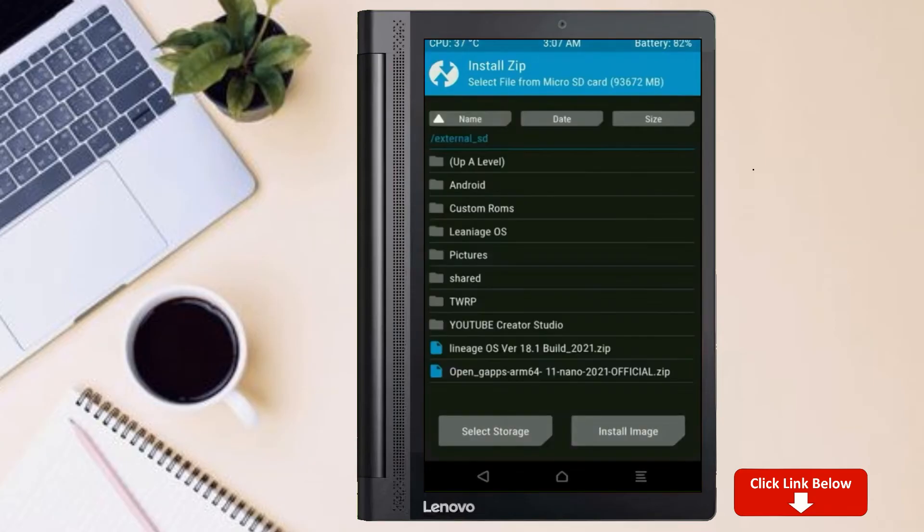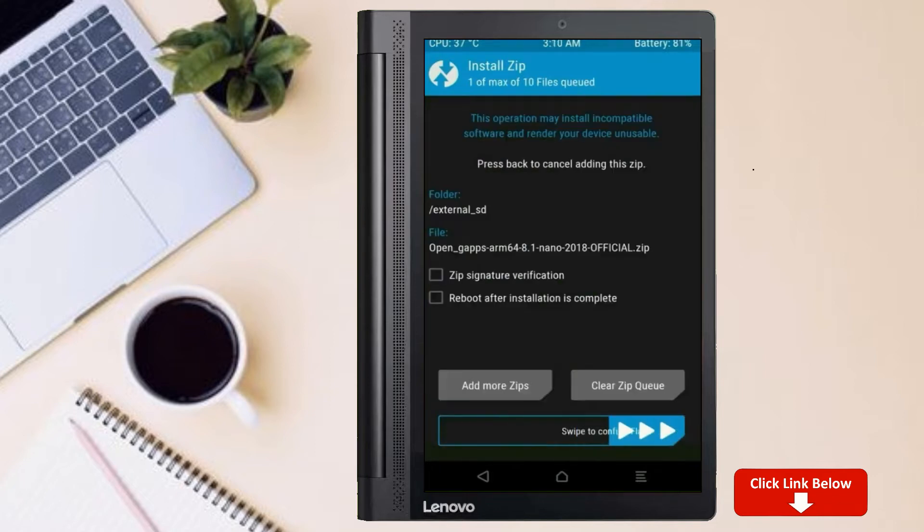Click on back. Select gapps. After selecting this, swipe right to install.